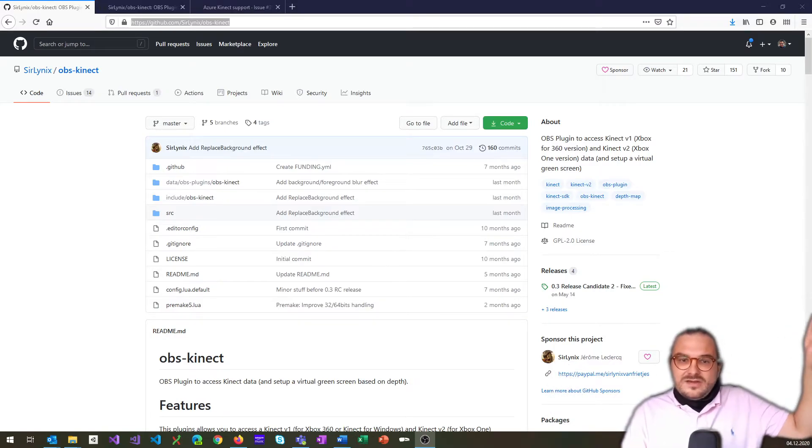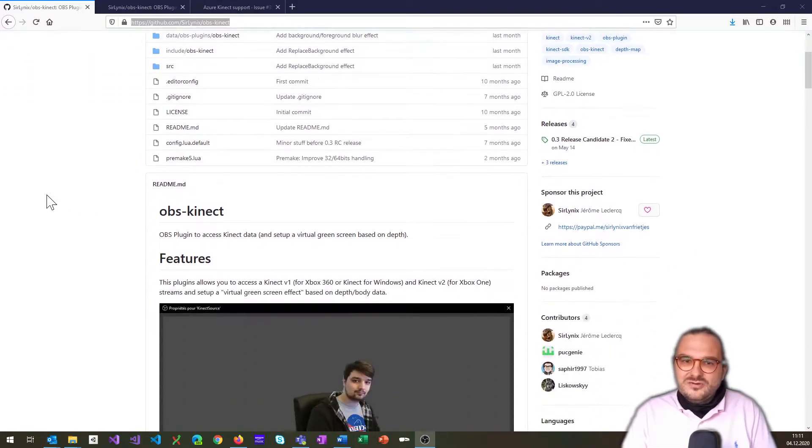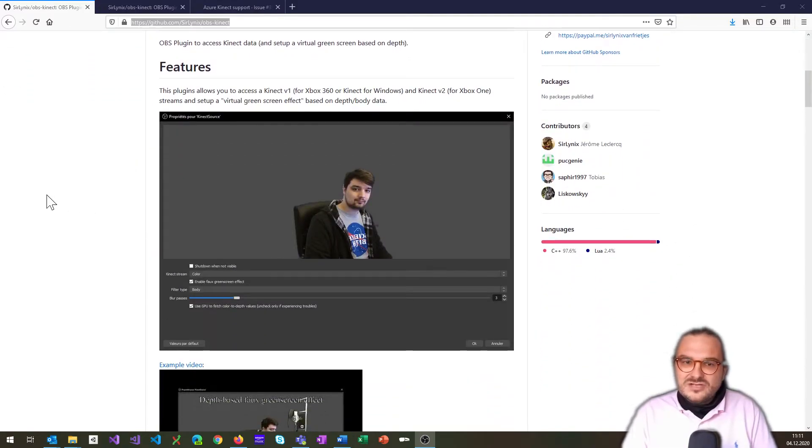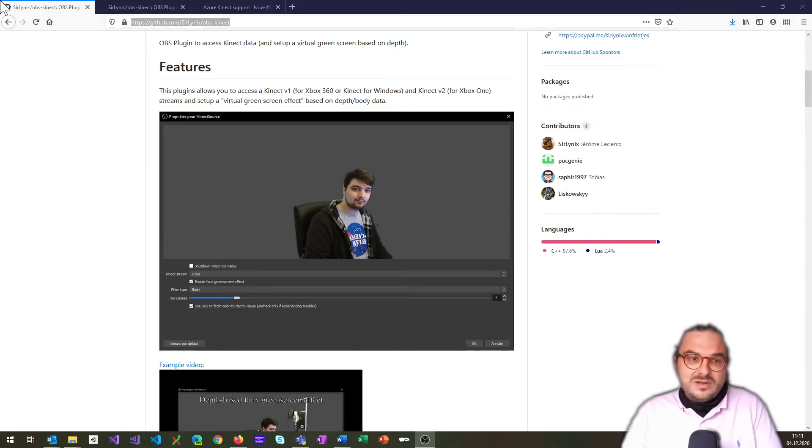And so there's Solinux, which you can see here, a pretty cool name. This gentleman developed this plugin, the OBS Kinect plugin, fully open source.